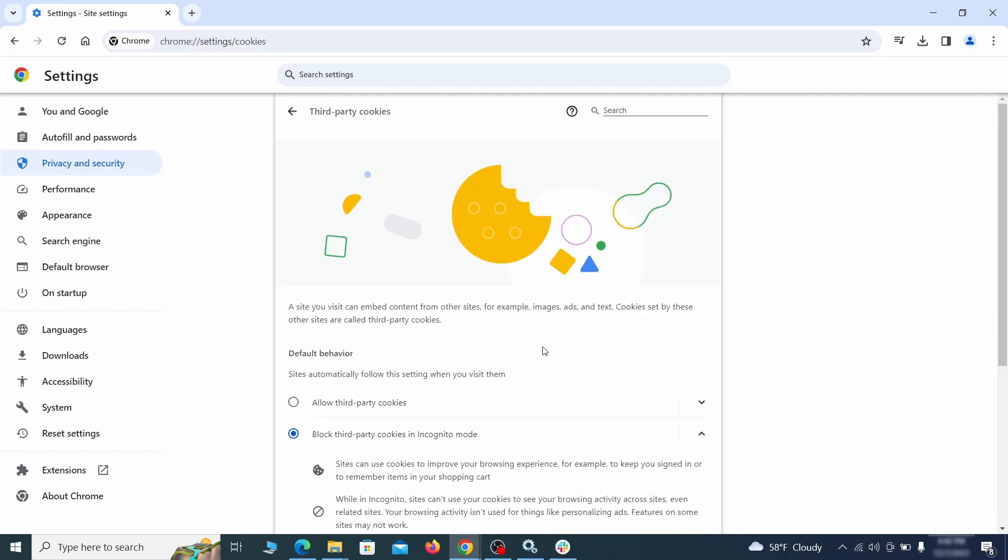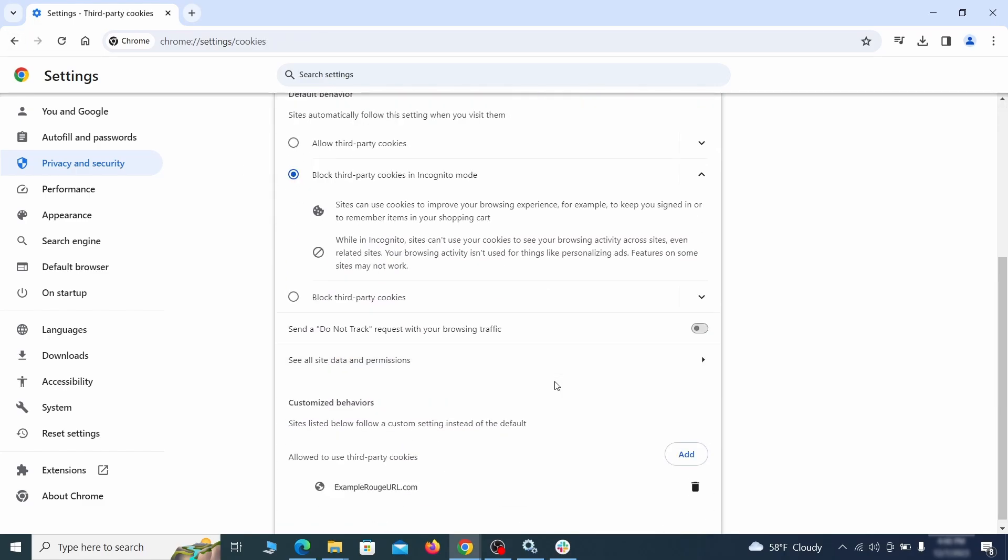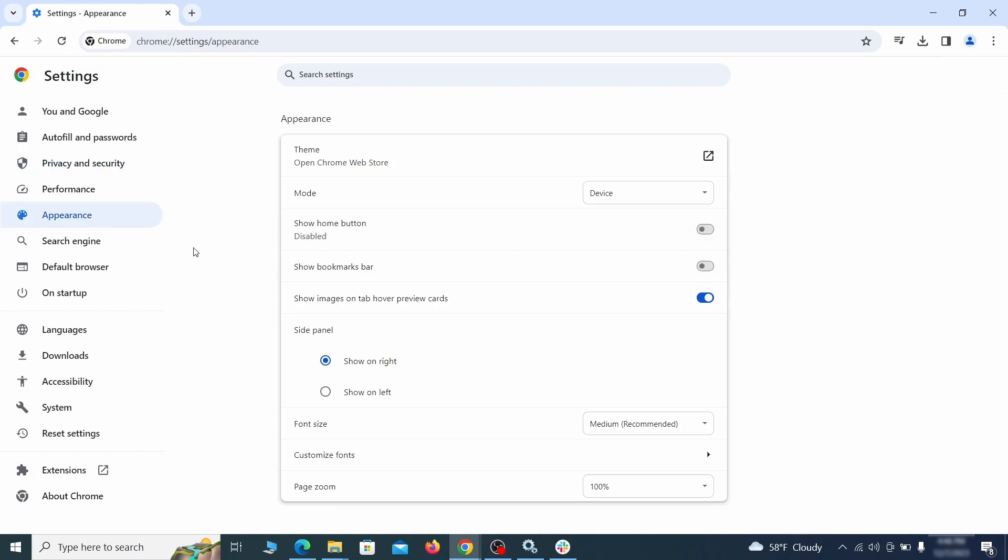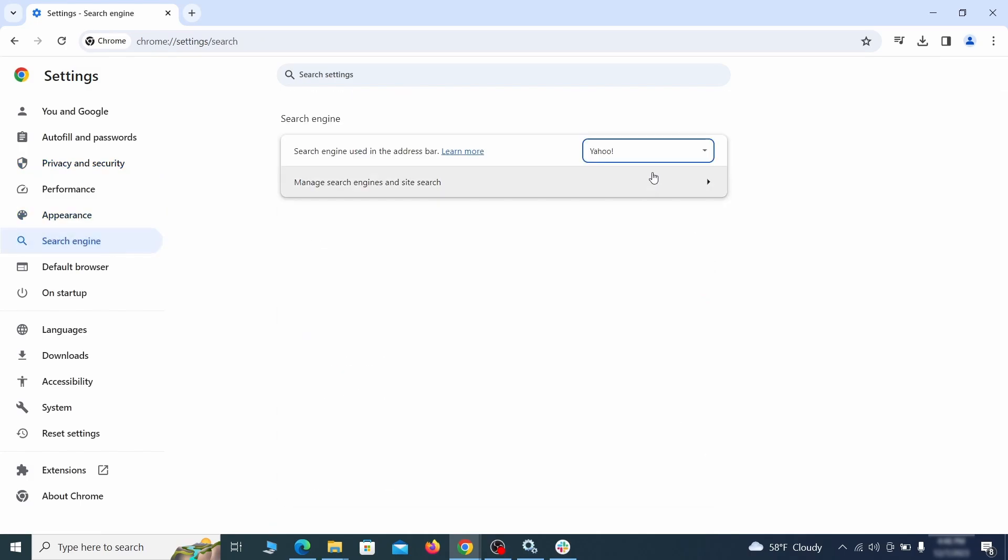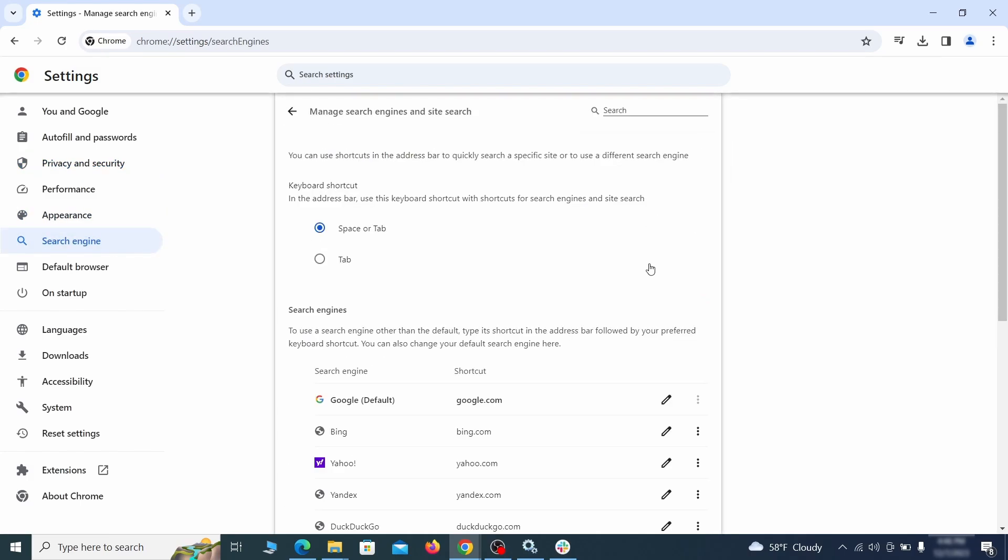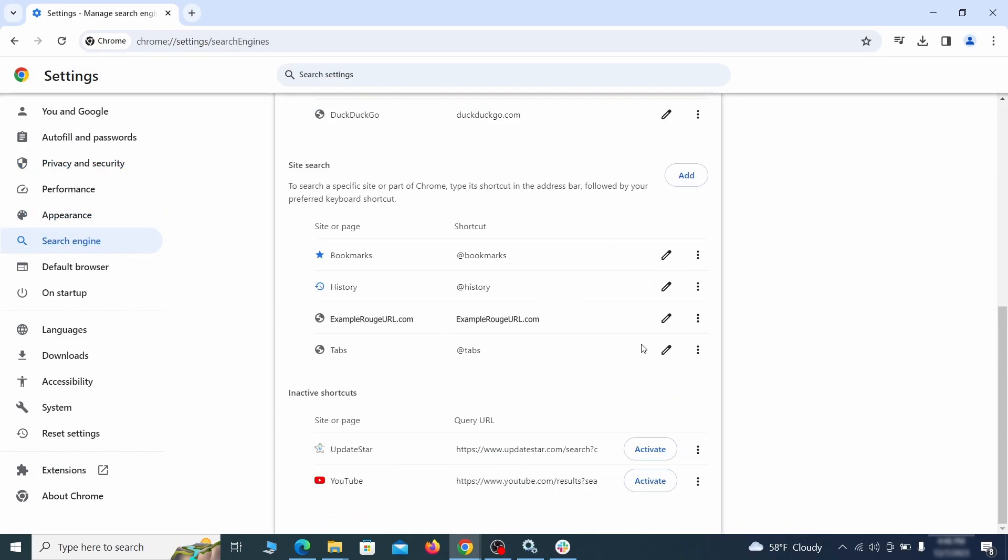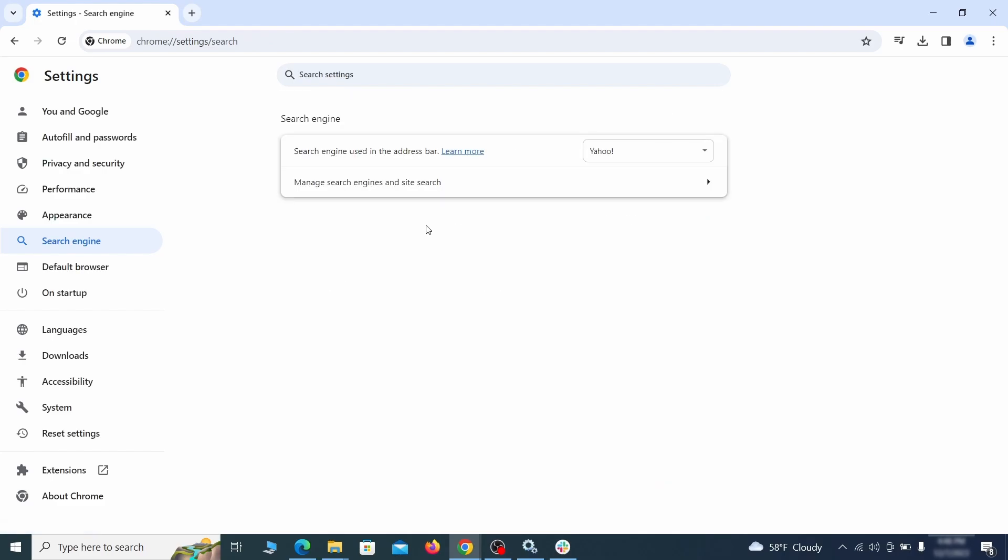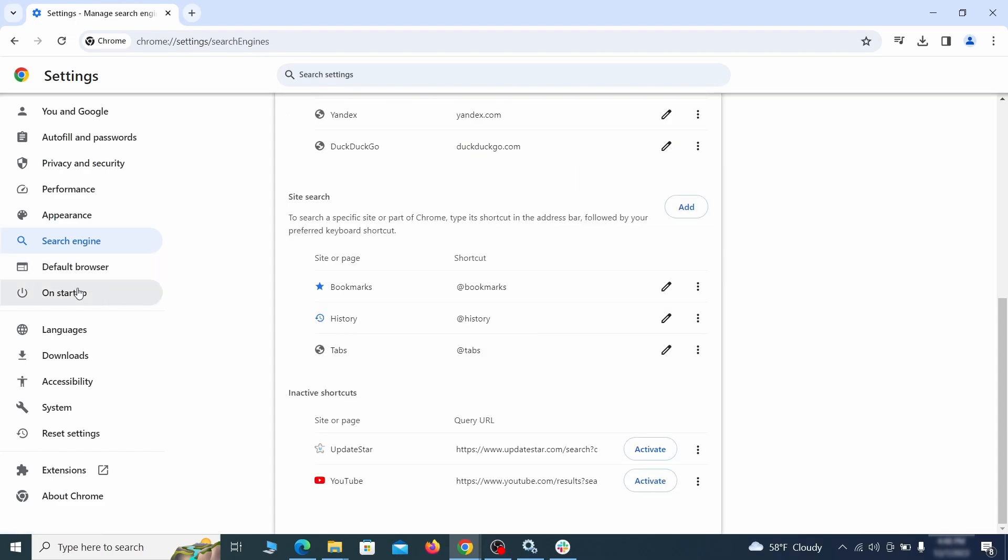Then go to search engine, open manage search engines, and delete any tools you don't recognize. Then go back and restore your preferred search provider as the browser's default.